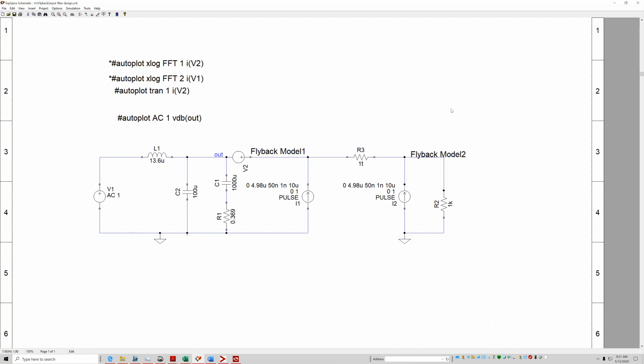Hello, this is Robert Bolaños. This is a video about input filters.